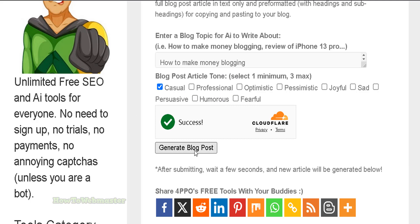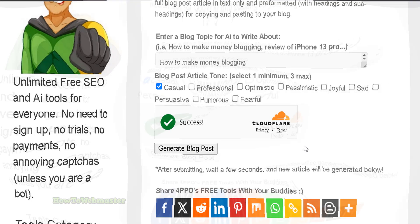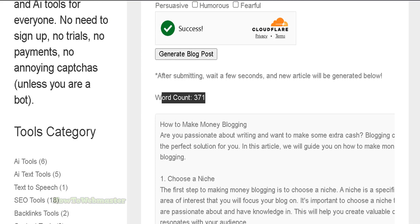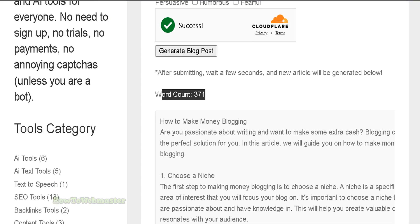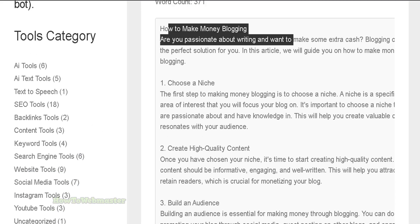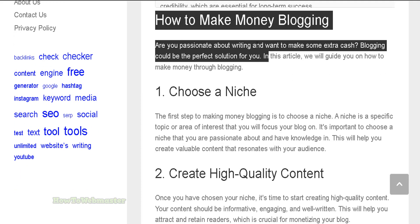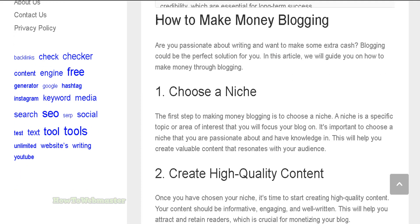Then click 'Generate Blog Post' and in a few seconds you will get a completely written AI article. Down below we have the new article right here — it's 371 words. Here is the text format, and below that is the pre-formatted blog post.